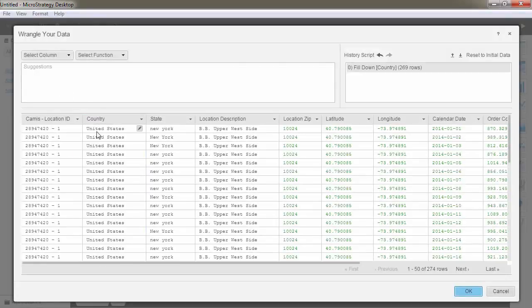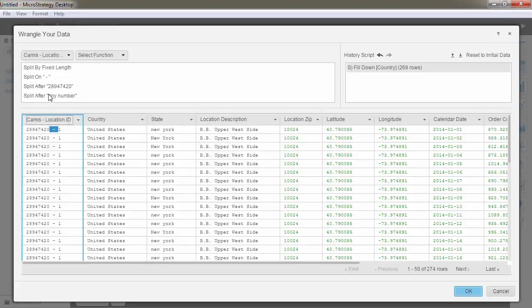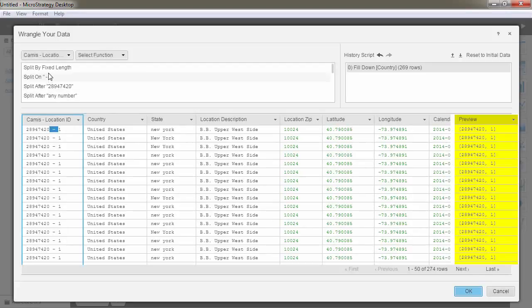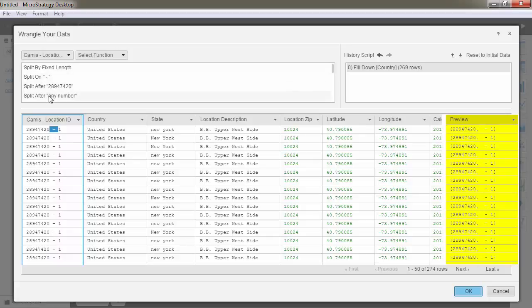You can extract content and split mixed information into separate columns or cells by selecting at which character to split the selection. By just selecting a column, a series of suggested manipulations are listed at the top.